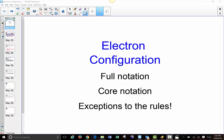Hi everyone, welcome to the next lesson on electron configuration. In the last lesson we talked about full notation and how to write electron configuration in the full format, and we recognize that that can be a lot of work, especially for atoms that have lots of electrons.